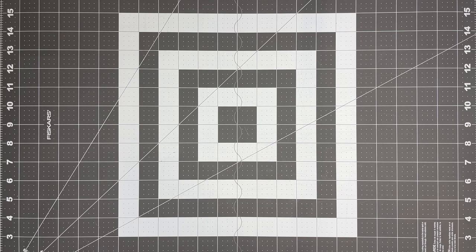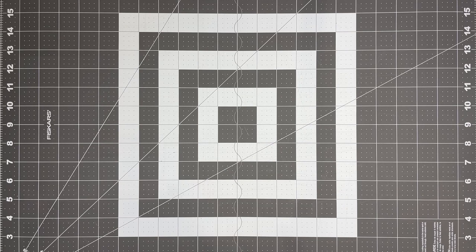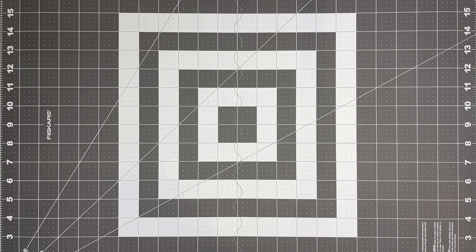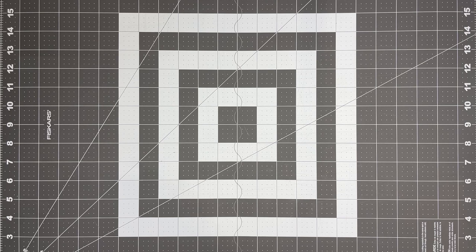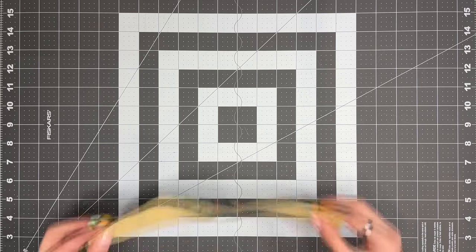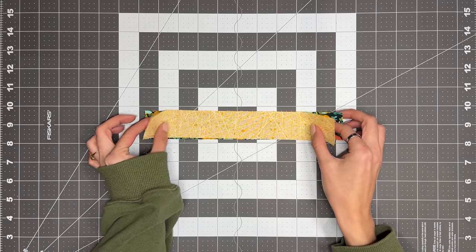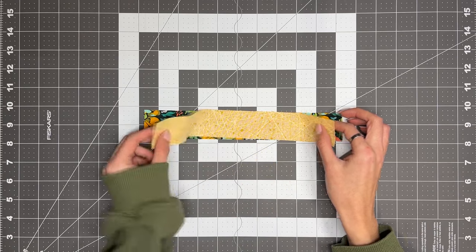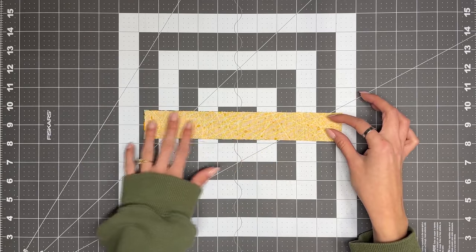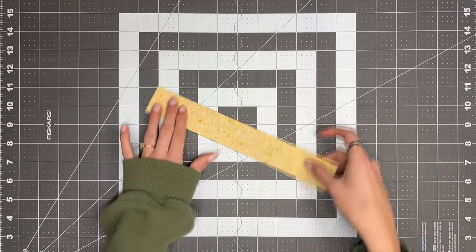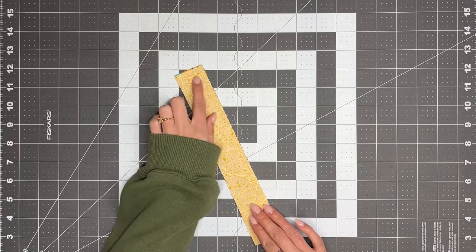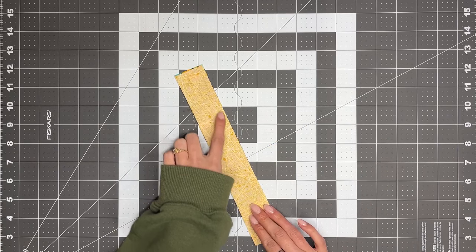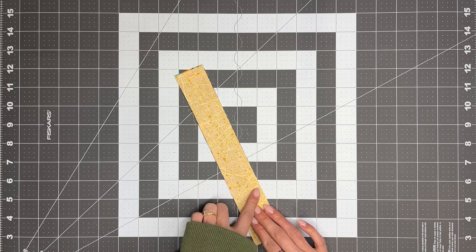So now that our half square triangles are cut and pressed, we're going to sew our strip set together to create the next block. So to do that, we're going to take the two 10 inch by one and a half inch strips of fabric, and we're going to lay them down right sides together like this. And we're going to take this to the machine, and we're going to sew a scant quarter inch on one of the long edges here.